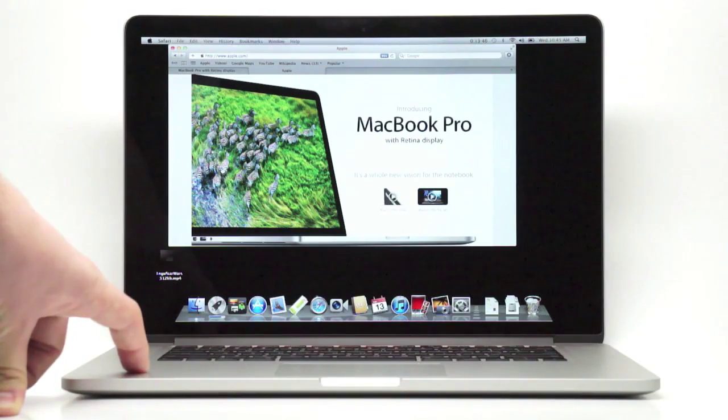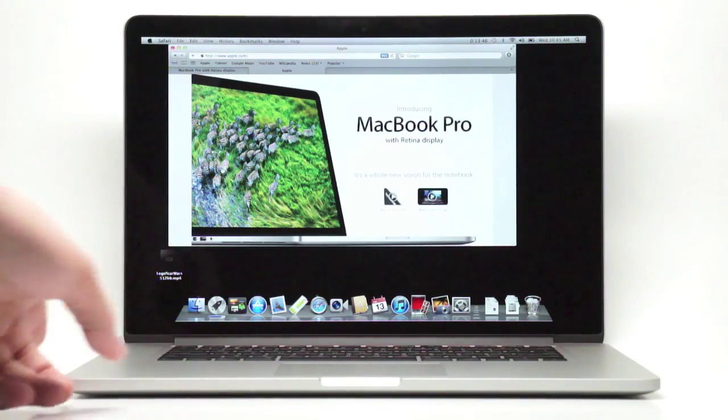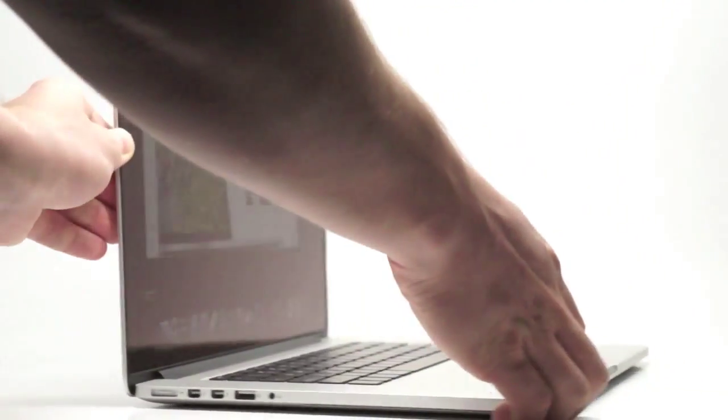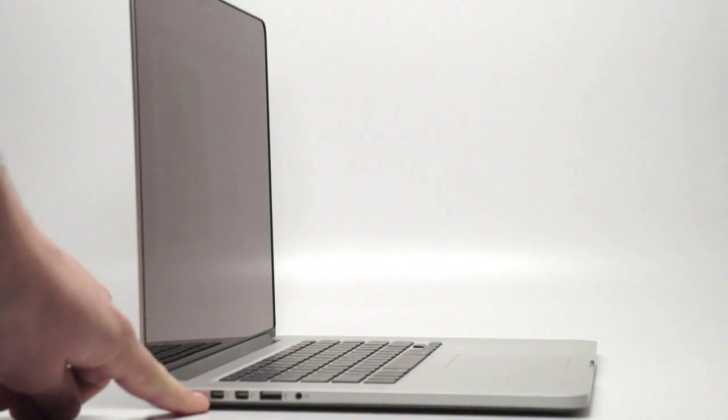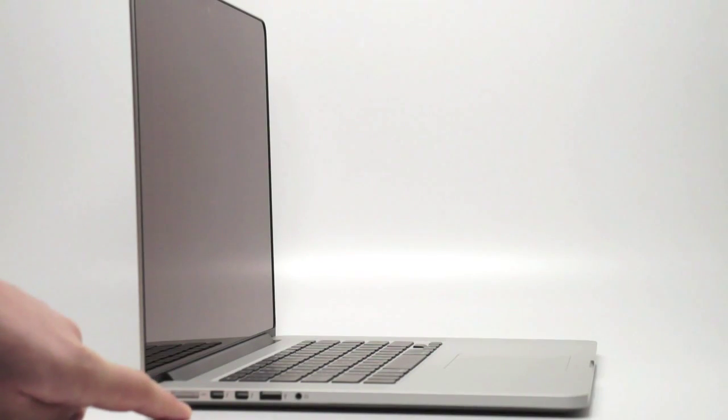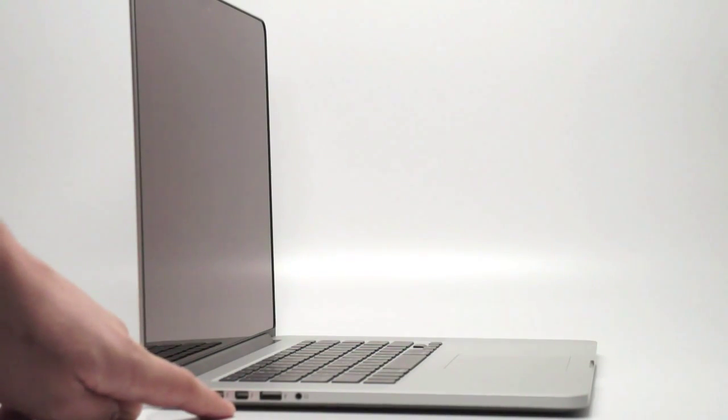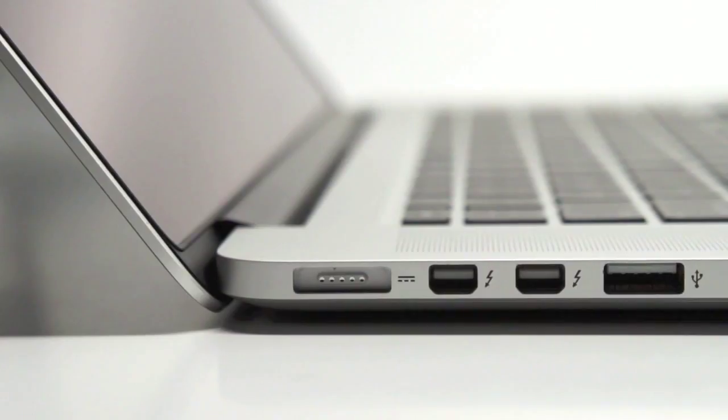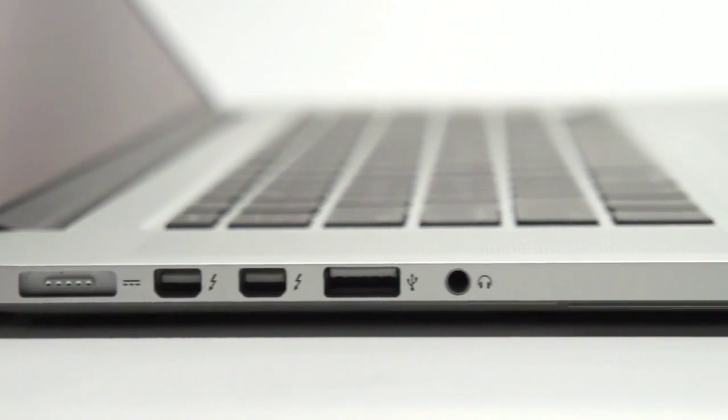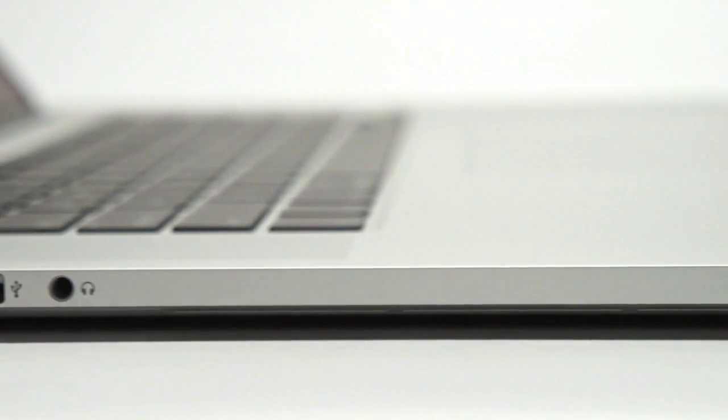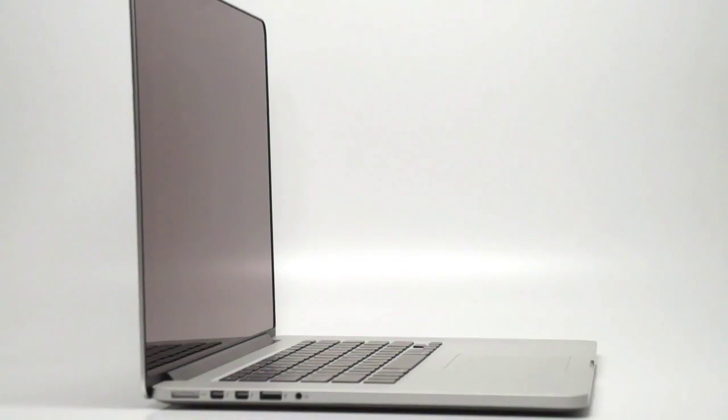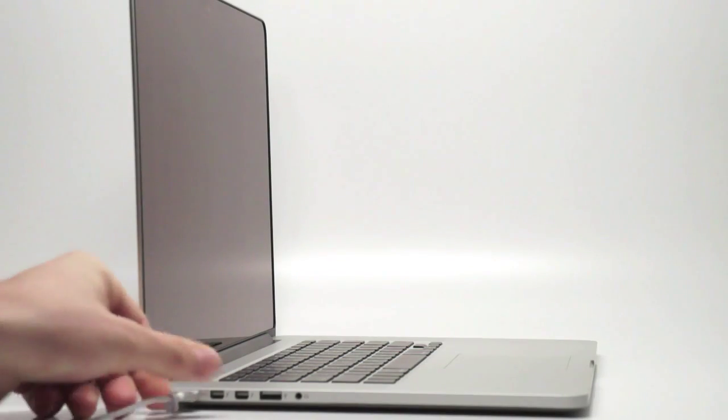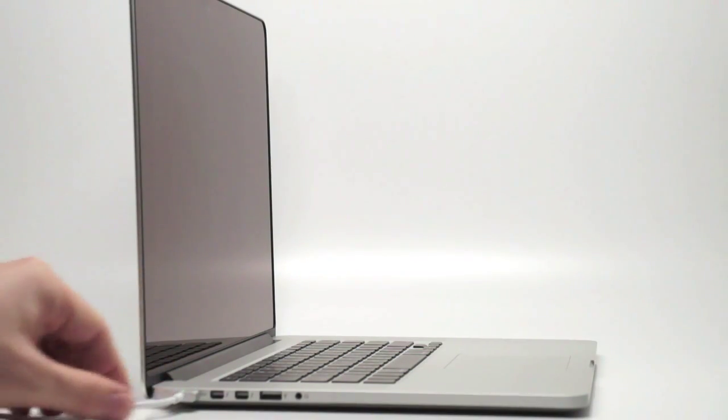We do have Thunderbolt, dual Thunderbolt ports right here on the left side of the computer. You can see right down here, 1 and 2. You can connect devices through there. We also have dual USB 3.0 ports. There's one on the left side and then one on the other side. I'm going to go over the ports a little bit. We have a new MagSafe 2 connector. Because of the thickness of the computer, it's just .71 inches thick. The previous MagSafe adapter could not fit in this thin of a profile. And so Apple replaced the MagSafe adapter with the MagSafe 2.